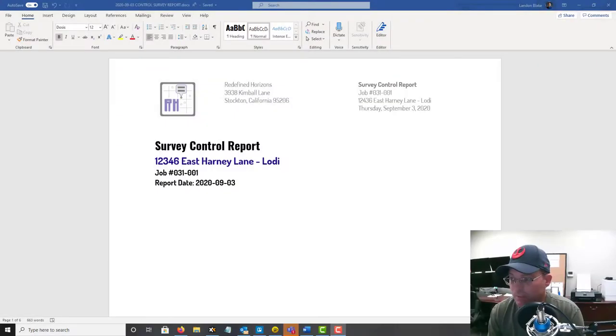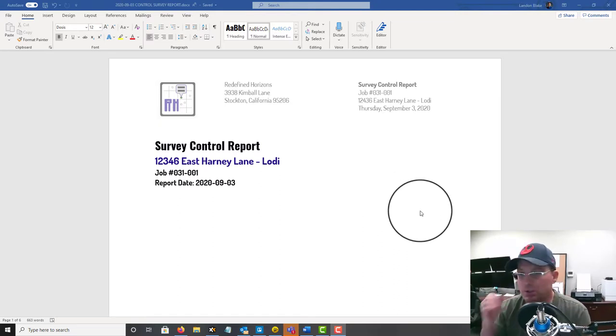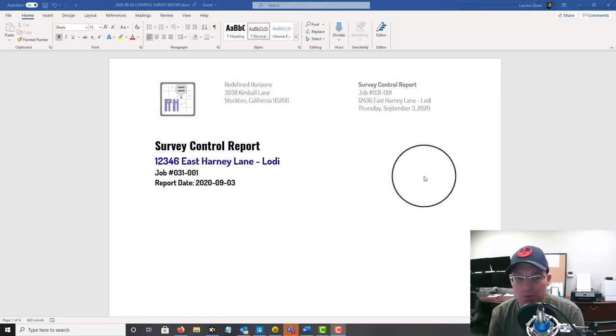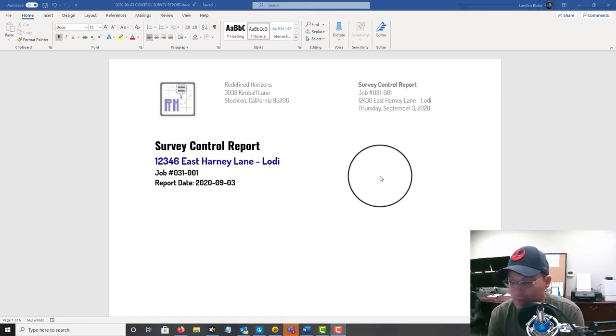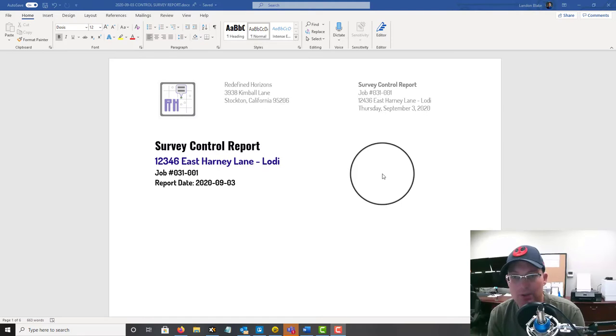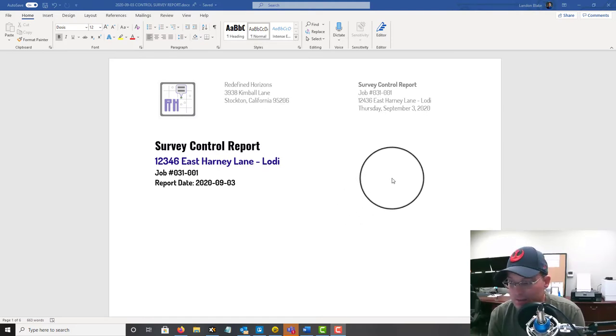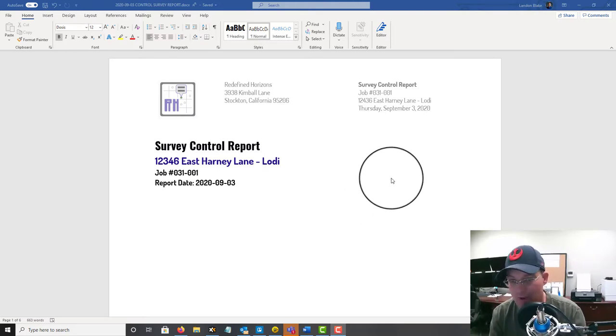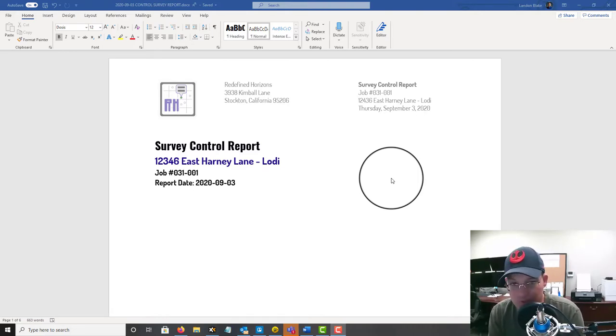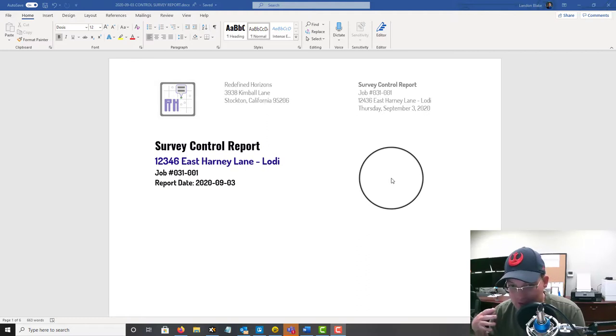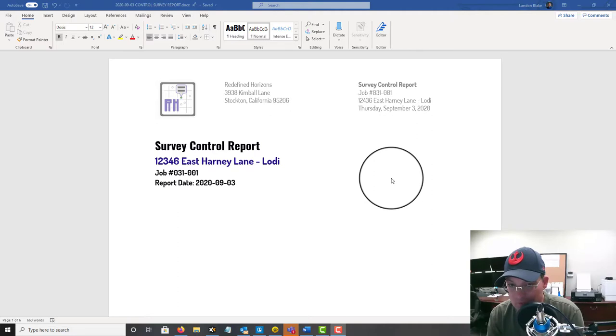Hey guys, it's Landon Blake from Redefine Horizons. In this video I want to show you how to put together a survey control report. It's a simple report that we use here at Redefine Horizons. I'm not walking you through how you actually come up with the information that goes into the report. I have some other videos that do that, but this video is about after you have all that information, how do you put it together in a document that another surveyor could review and get a rough idea of what you did.